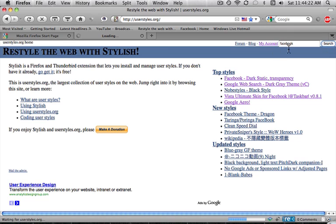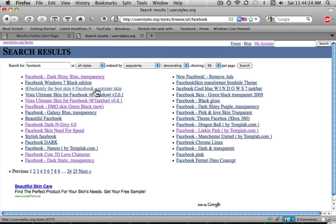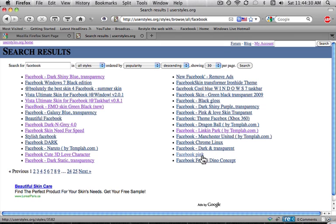So for a popular site like Facebook, you can just do that. And so these are all different things you can put in Facebook. You can make it pink, you can make it dark, transparent. These are all different options.